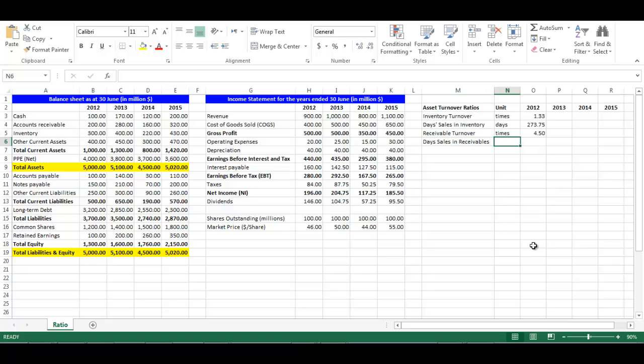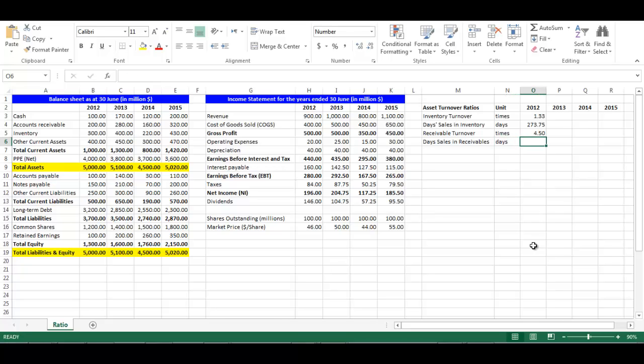Right 'Days Sales in Receivables' in cell M6. The days sales in receivables ratio is 365 divided by receivables turnover. Its unit is days. In cell O6, write equal 365 divided by O5, press Enter.